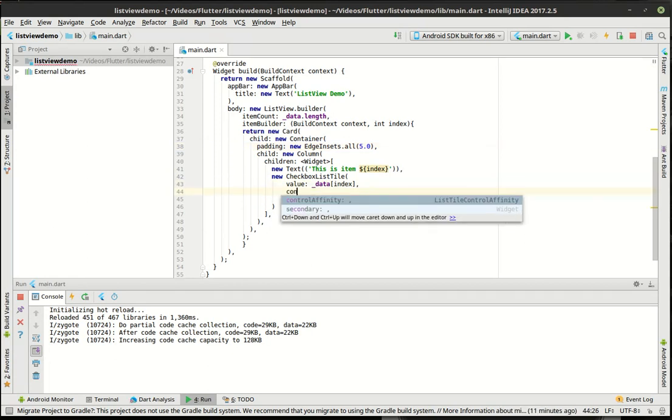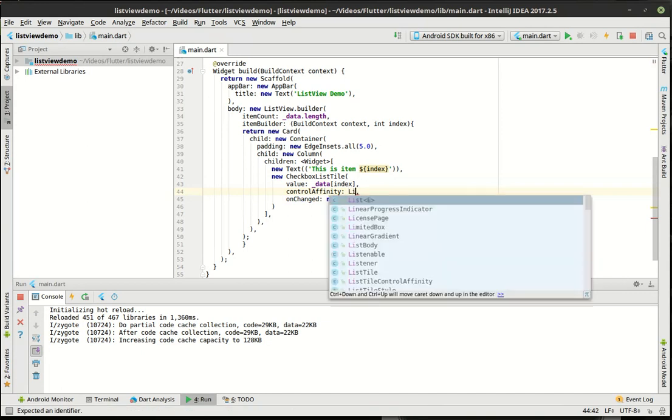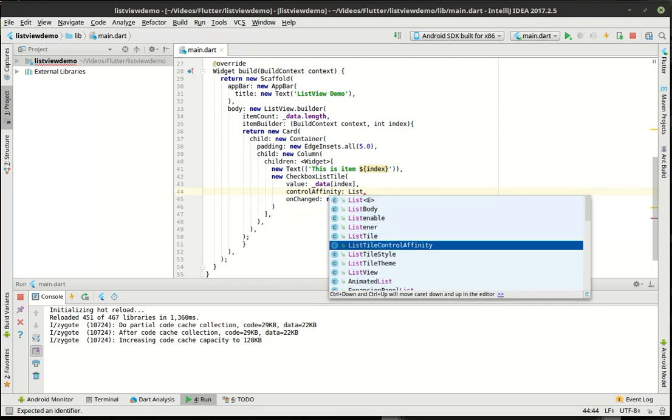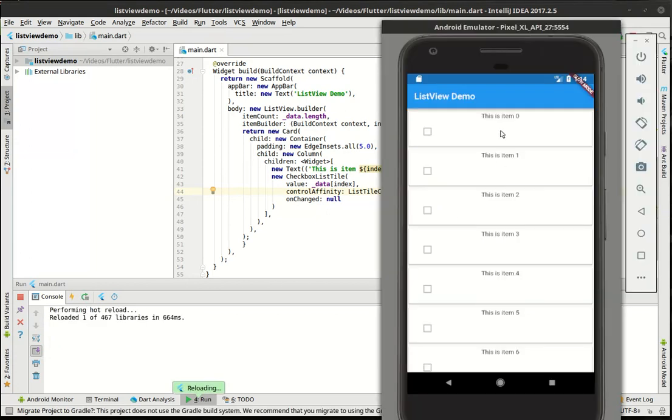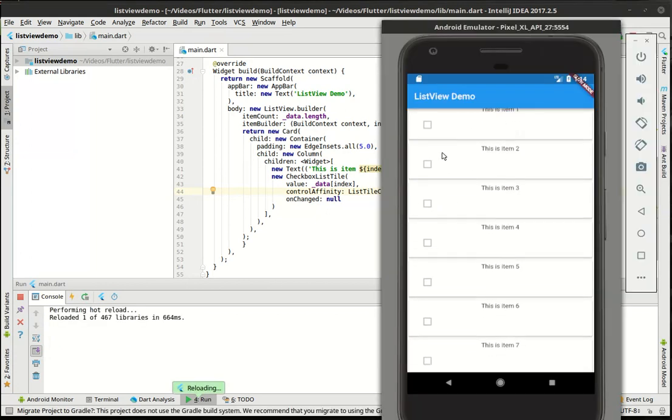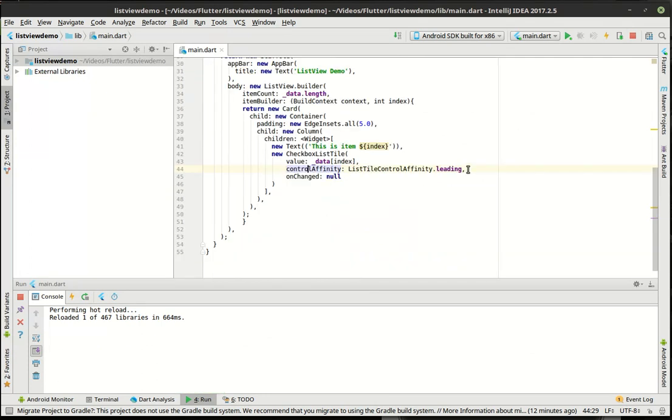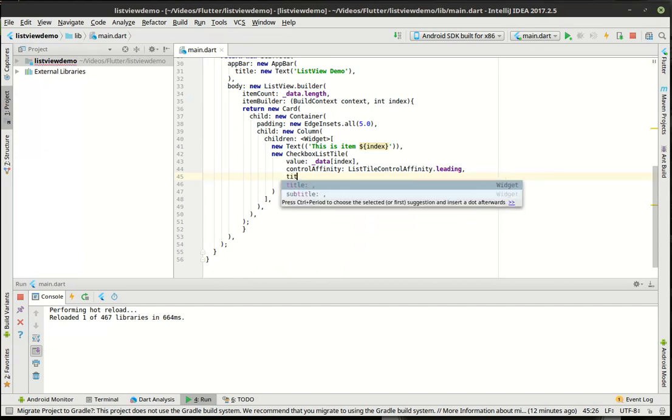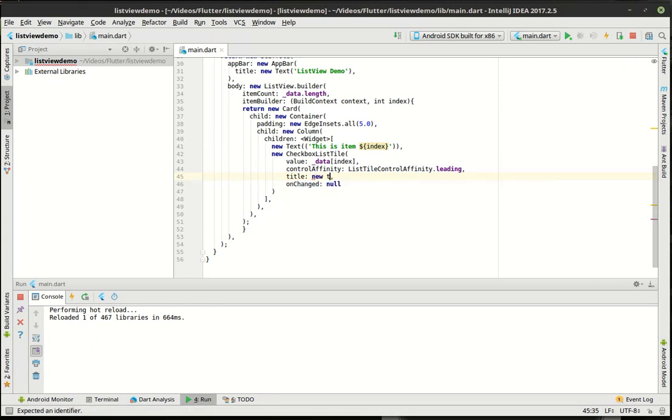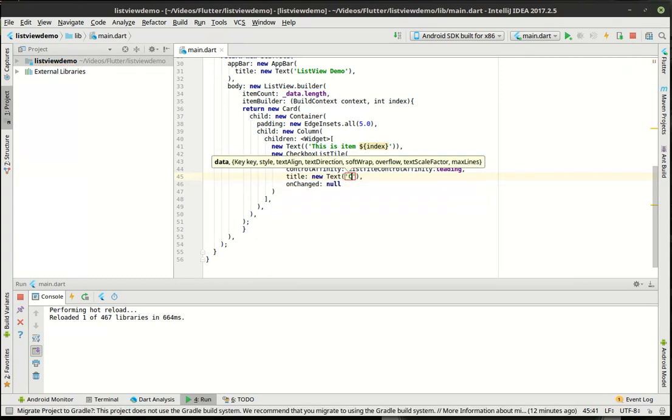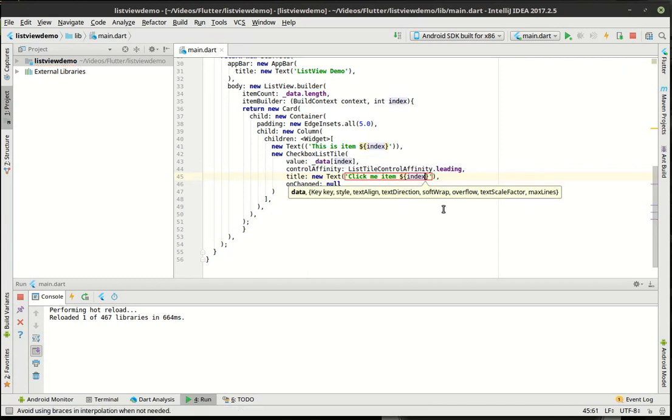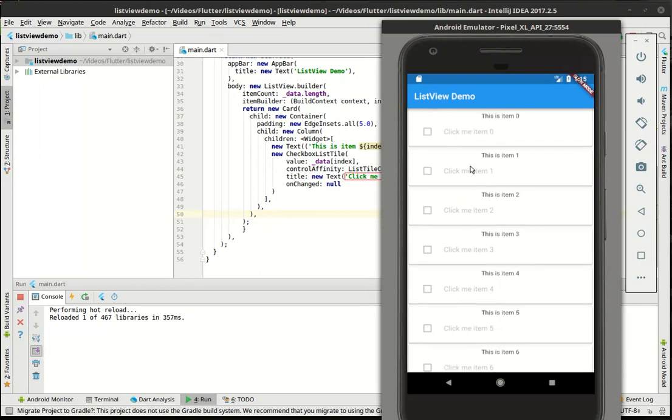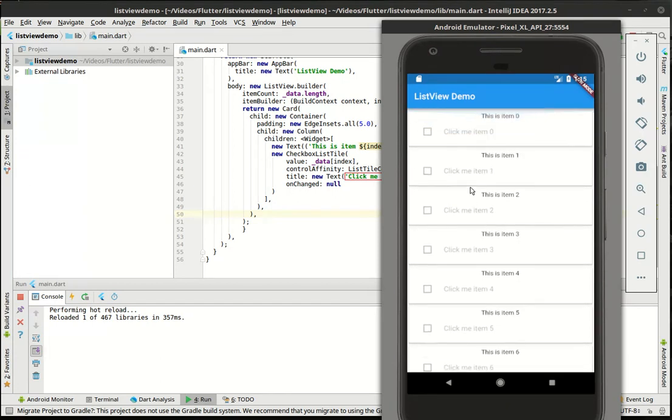Notice how as soon as we did this, suddenly we've got items in here, because now we're actually using that value. And we can scroll. So that's what the list view has given us. We're going to set the control affinity to list tile control affinity dot leading. So that checkbox should jump over. Yep, now it's over on the left. You notice how this is grayed out. It's because we don't have this on change. Once we fill that in, this will suddenly work.